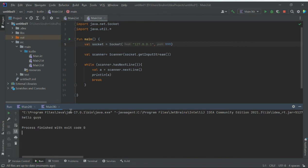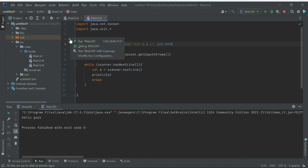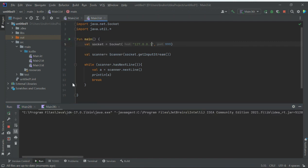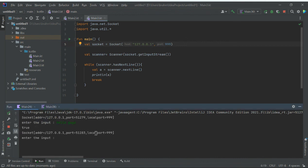In main3.kt, 'Hello guys' is received. Running the client again — the server is waiting again. The client connects again and the server automatically assigns a different port, while the client port remains the same. We enter another message this time.